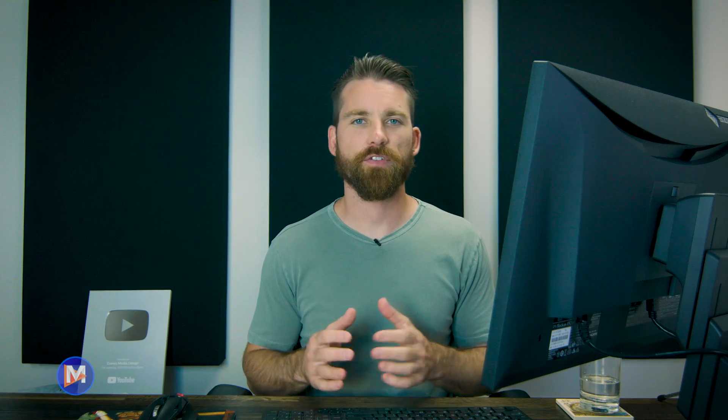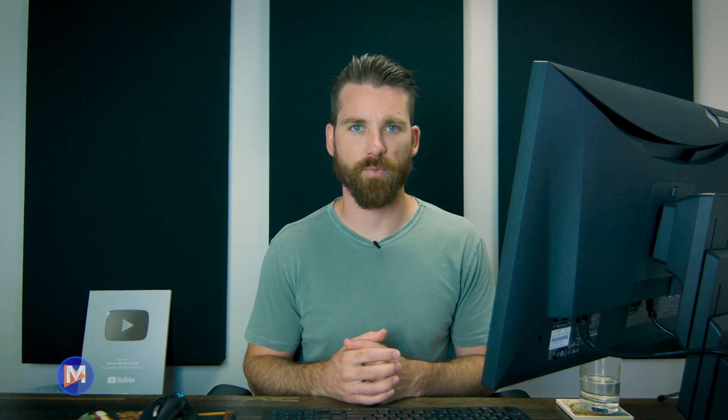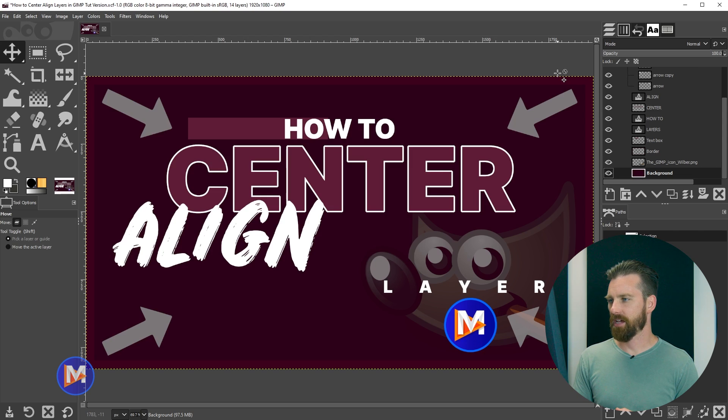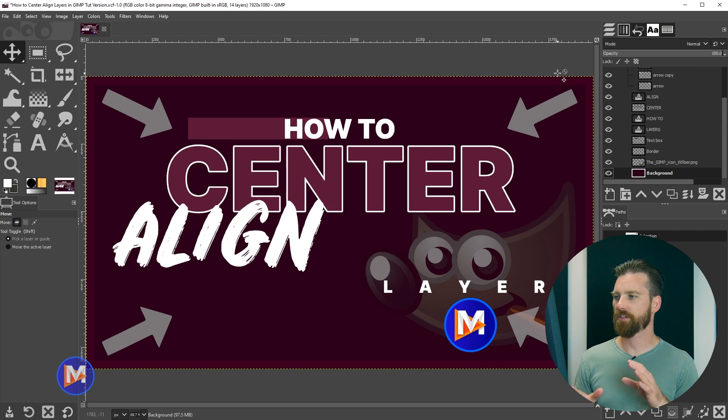Alright, let's dive right in. There are a few methods for accomplishing this task which I will cover in this tutorial. There are also a few things that could come up while trying to center your layers which I will cover as well. Here we are in our composition and as you can see I have a bunch of layers that are purposely off-center.